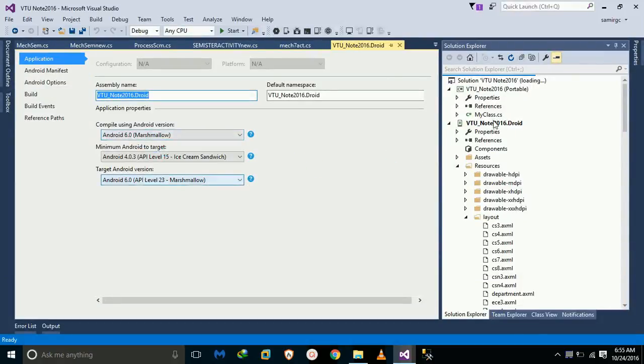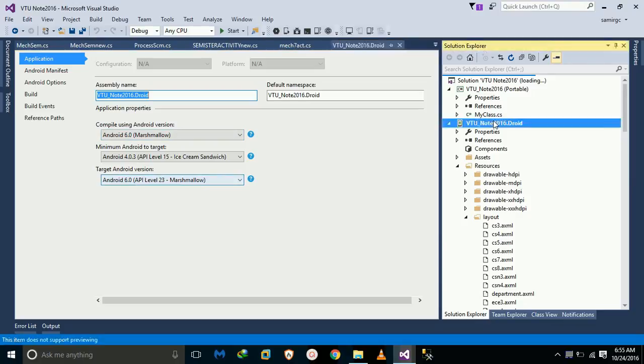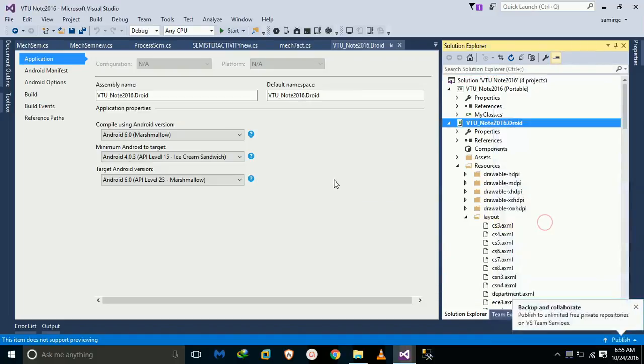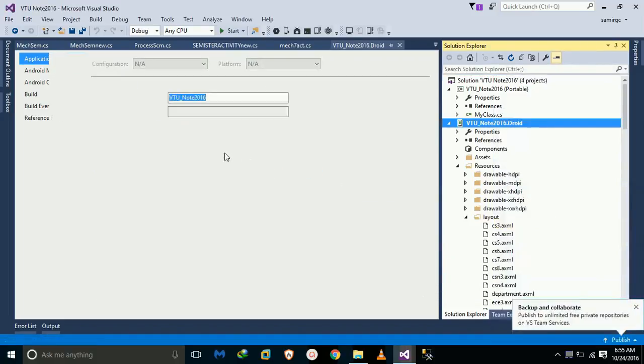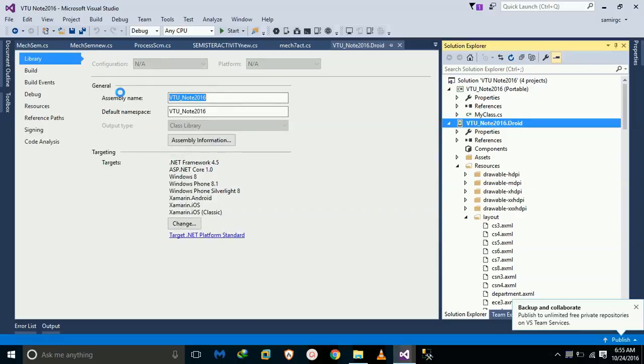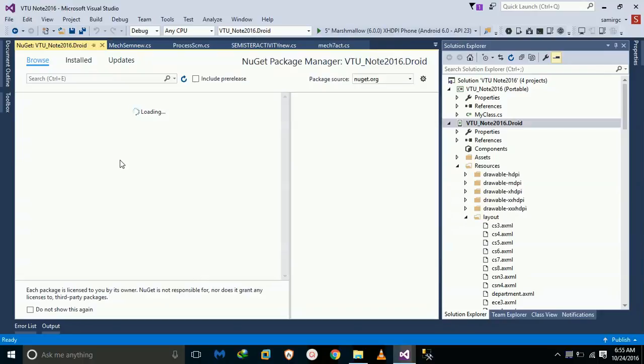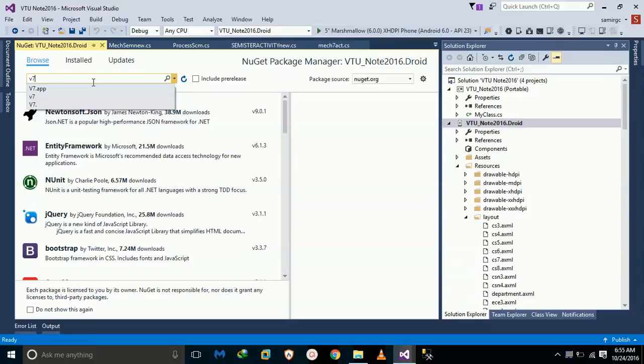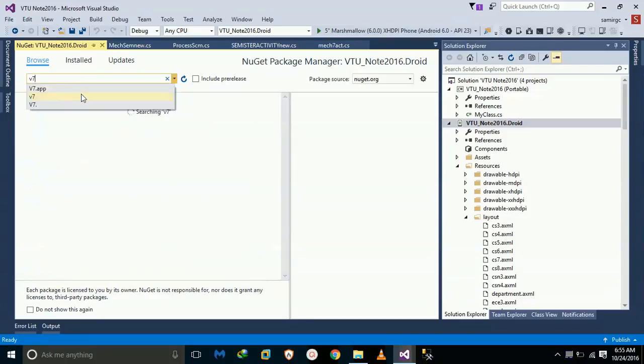Now just right-click on your project and then add your new NuGet packages. Manage NuGet packages and then type v7.app. Okay, got it.